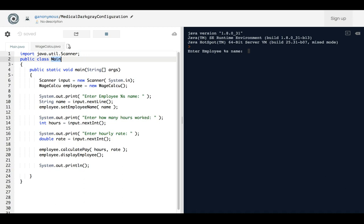So public class Main, because it's in the main file, and when it comes to Java you have to name the class what you name the file in order for the compiler to run it.